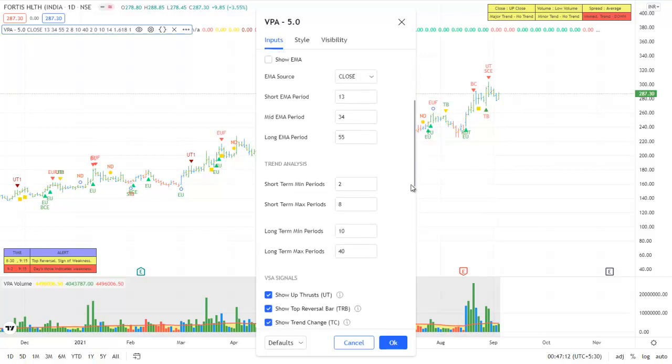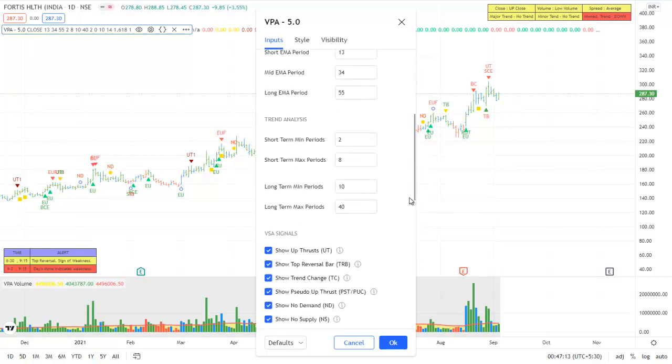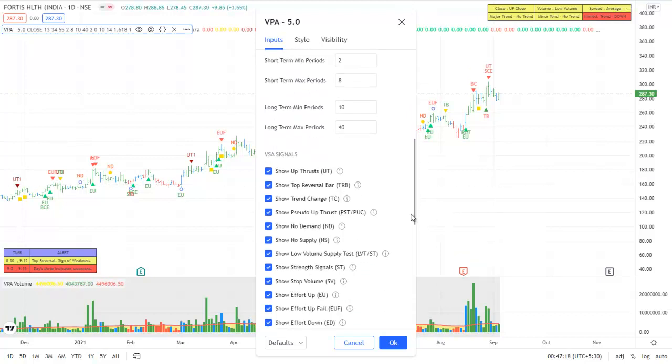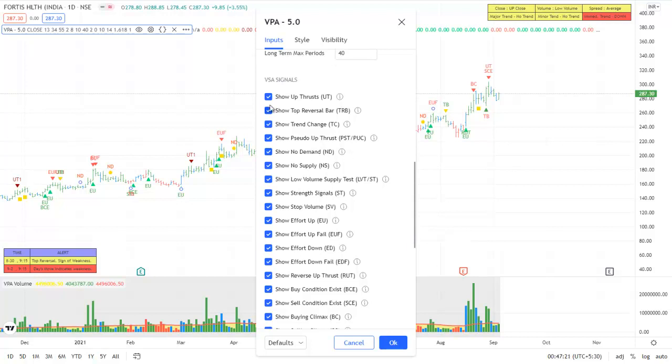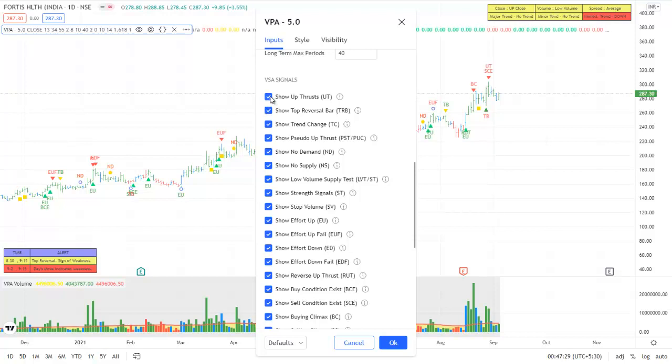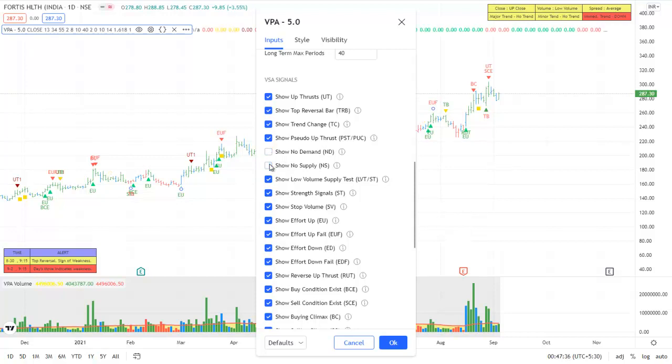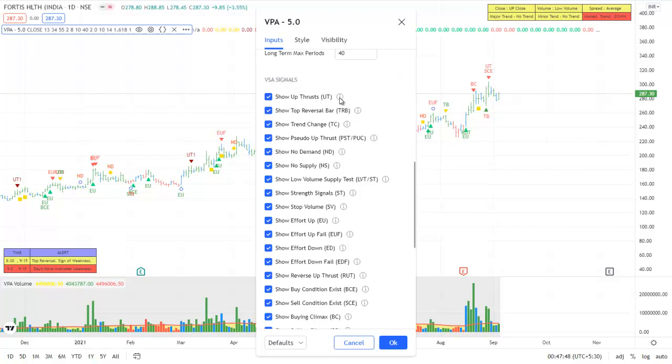Then you have the trend analysis window which was there even before. Now you can switch on and off various signals as you want. Suppose you think some of the signals like no supply or no demand are very frequent and you don't need to see them, so you can switch them off as you want.